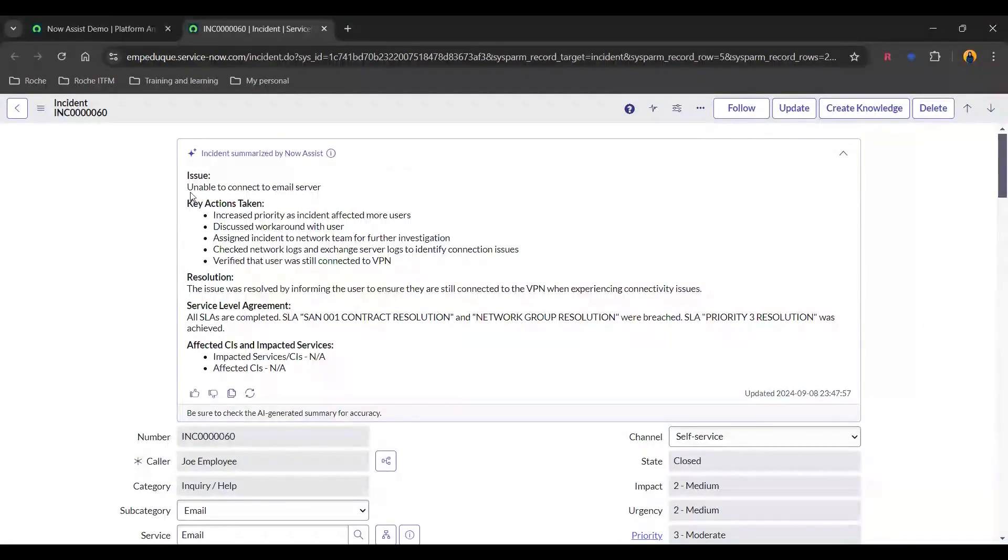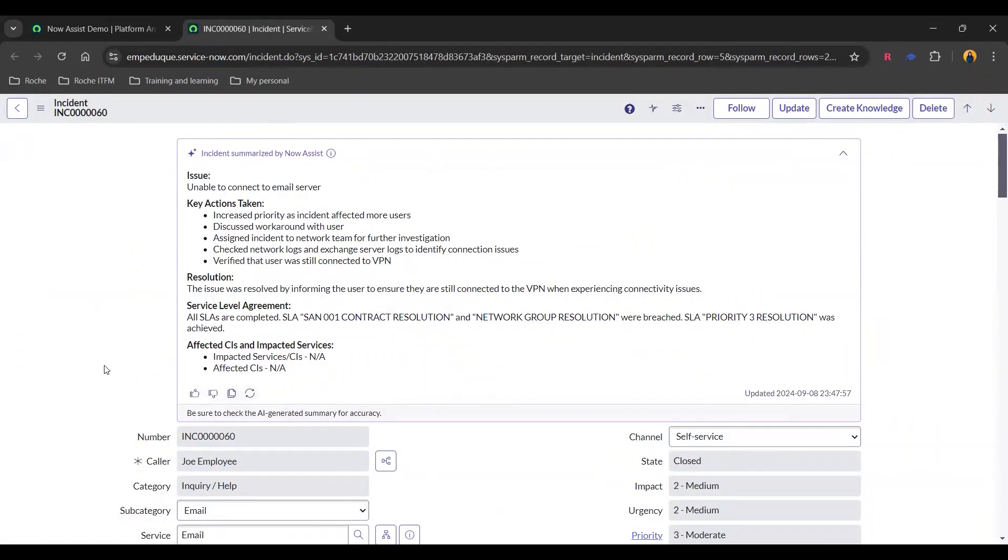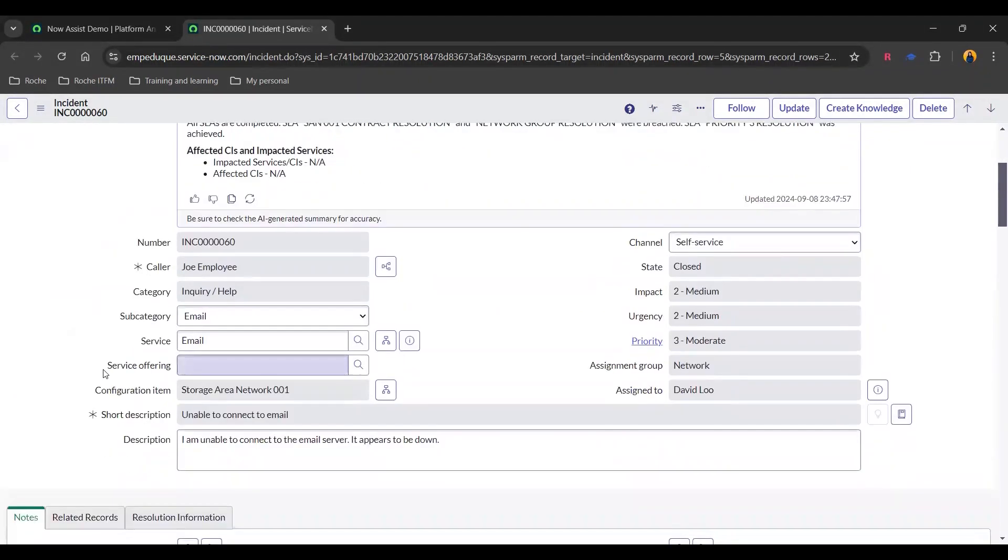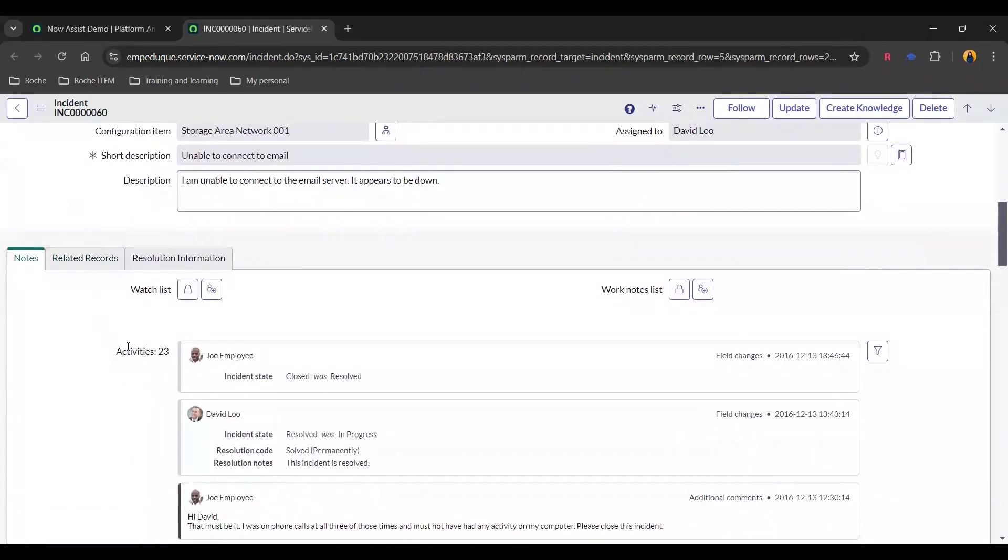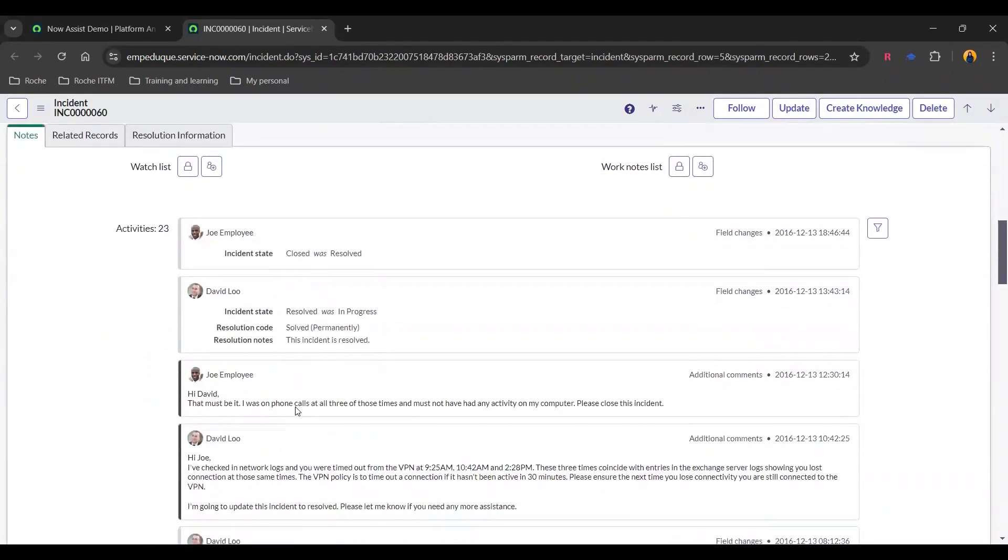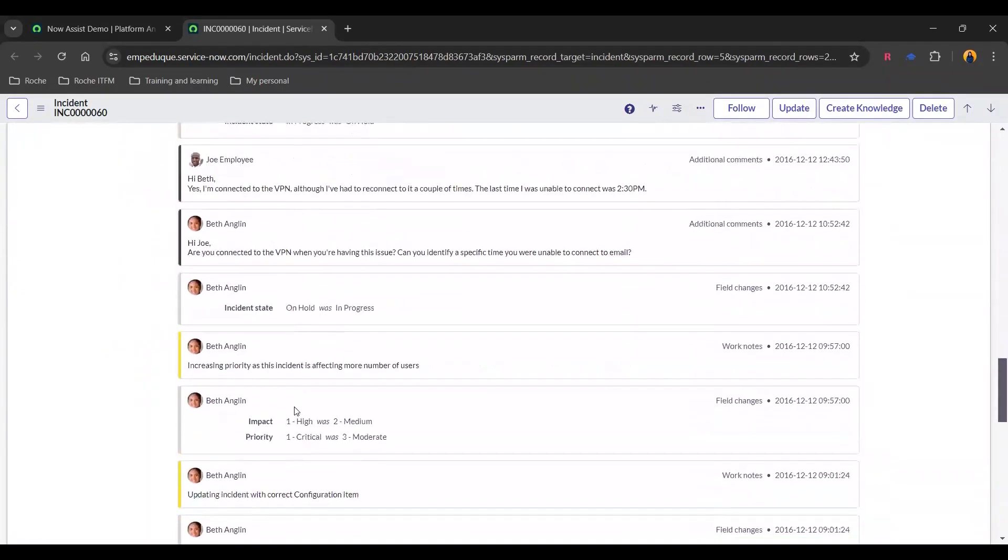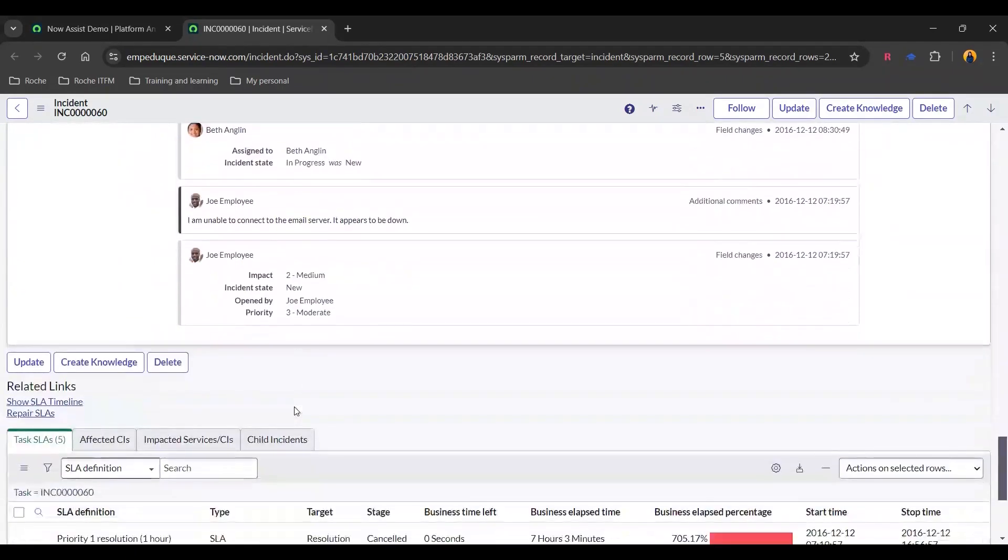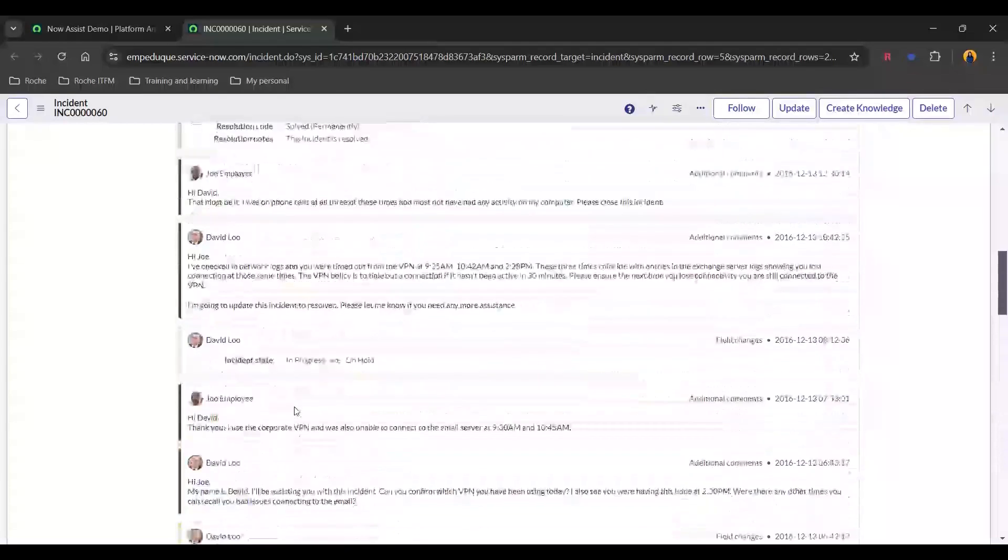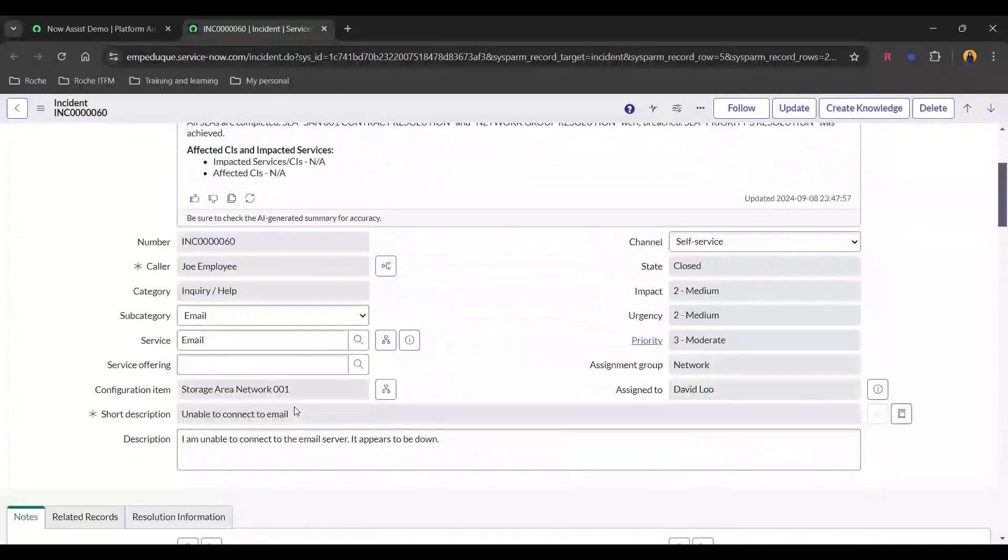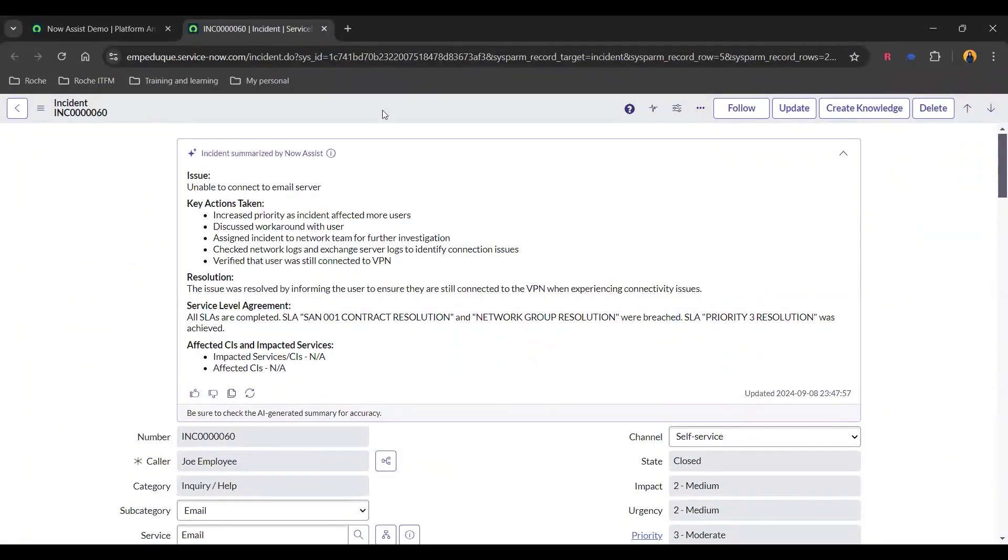And there you go. We have got the issue, the key actions taken, resolution, SLA, and affected CIs. This is kind of useful because when you have long kind of notes and activities involved, because which this incident has a lot of activities, this feature will be very much useful. So this is the last part of the demo. Thanks a lot guys.